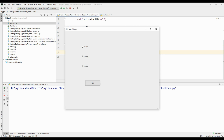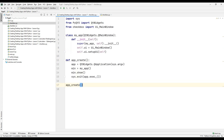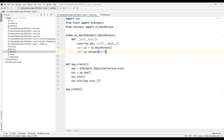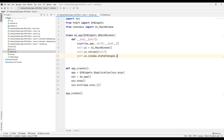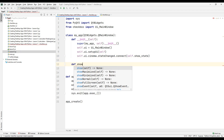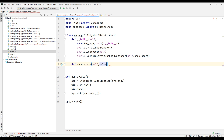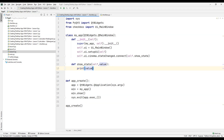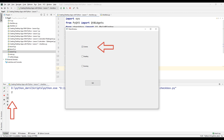Now we will assign tasks to checkboxes and buttons. While designing the project in Qt Designer, we created a Cinema checkbox and set its ID as Cinema. We will check the status of the checkbox using this ID. For this, we will create a function called show_state. We used the stateChanged and connect methods while querying the state. Now create a function to check the status of the checkbox. Send the value parameter to the function to check the status of the checkboxes. Print the checkbox status to the console. Run the project and check.